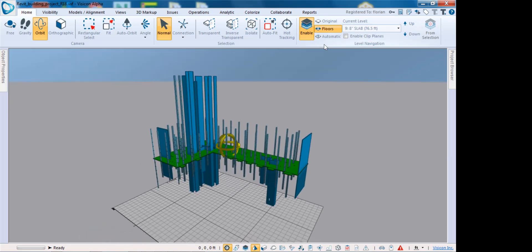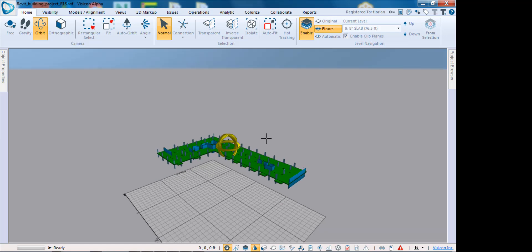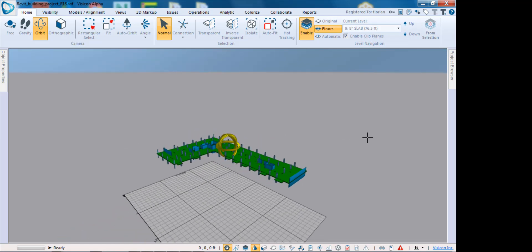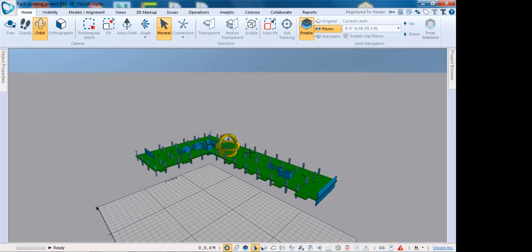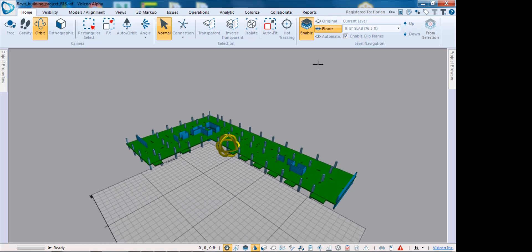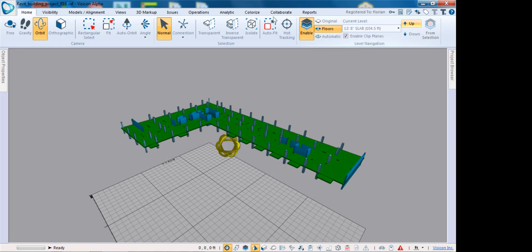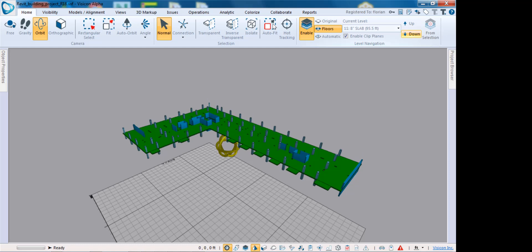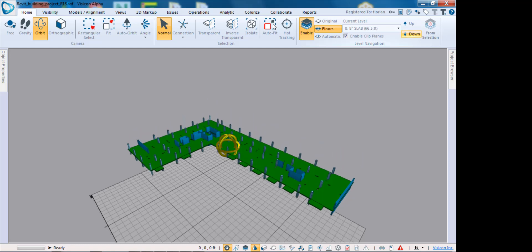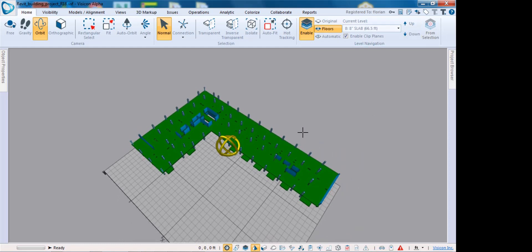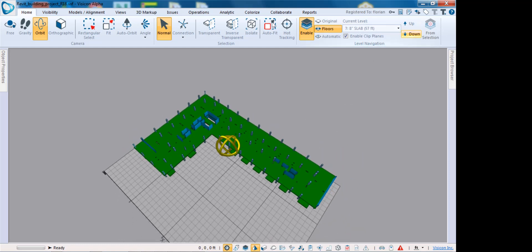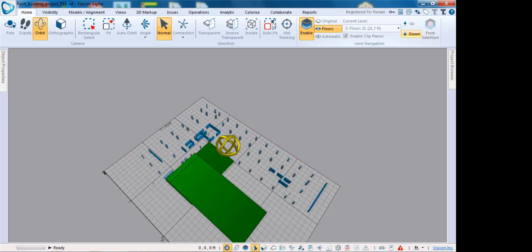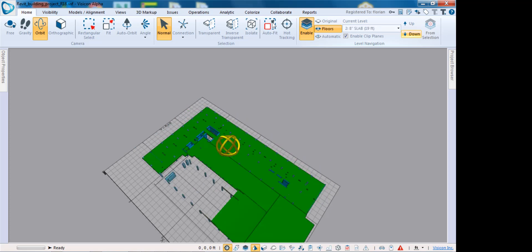We can turn on this floors option and enable clip planes. This will automatically create a level clip plane as you go through. Once that's activated, you can easily navigate up and down throughout the model, making it very easy to investigate the model or review it with somebody else during a meeting.